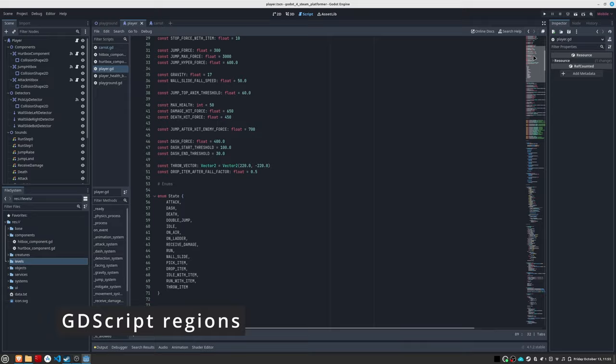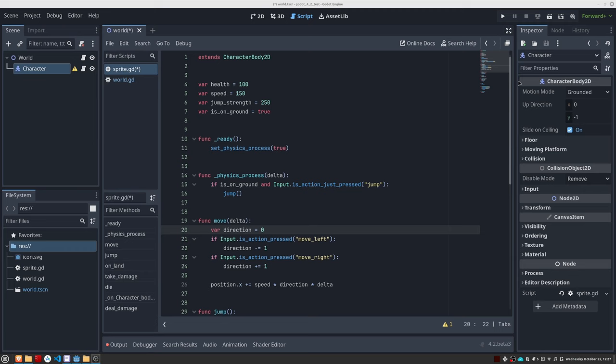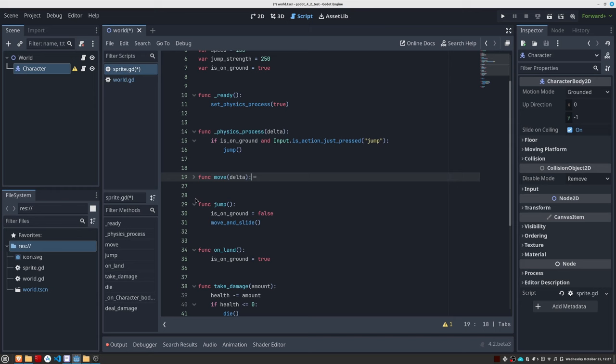Have you ever been overwhelmed by the amount of code in a single script? Godot users have long had the ability to fold functions to make things more elegant, but with Godot 4.2, we will be able to take this a step further with the incorporation of code regions. These regions consist of the ability to group blocks of code and give them a name.